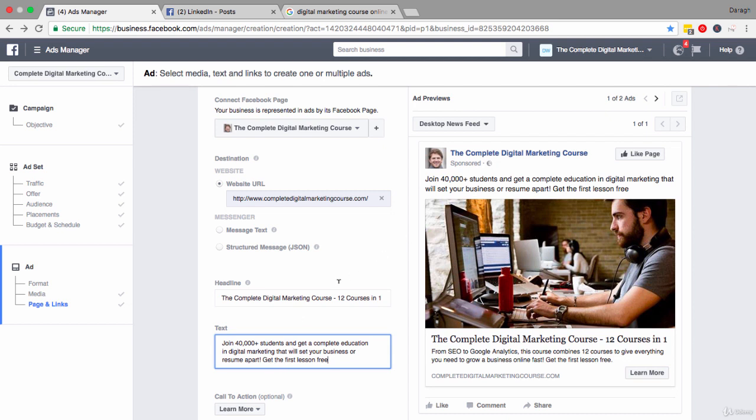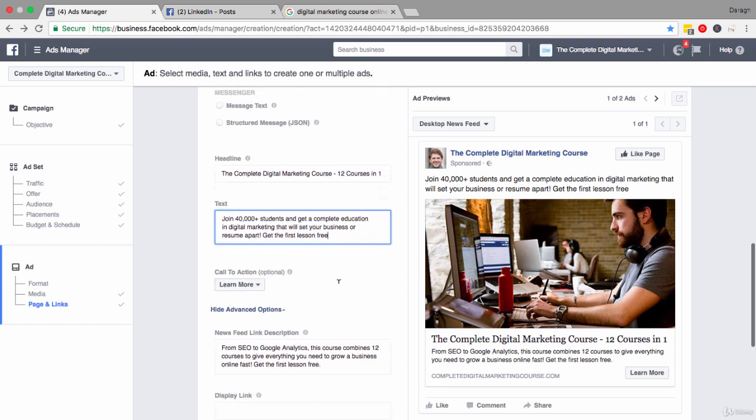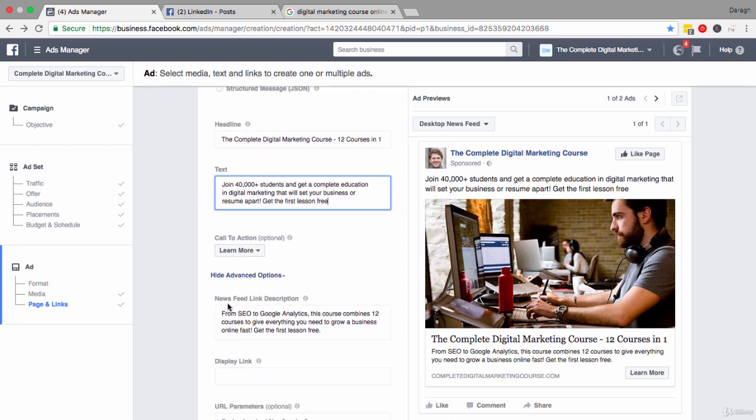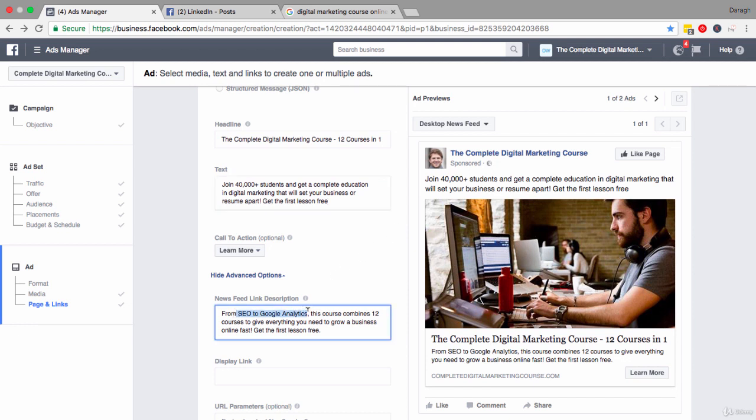Now after you have worked on your text there you can move down further and click advanced options and see here the news feed link description. So as my ad has been shown on the desktop news feed this will appear. If I had chosen to show my ad on the right hand side column or maybe inside Instagram this description here would not appear. But it's the same idea again. You want to show the benefits, explain a little bit more about your product. So I've explained what's involved a little bit more. You get 12 courses in one. Everything you need to grow a business online fast, get the first lesson free. So a reminder of that call to action again.